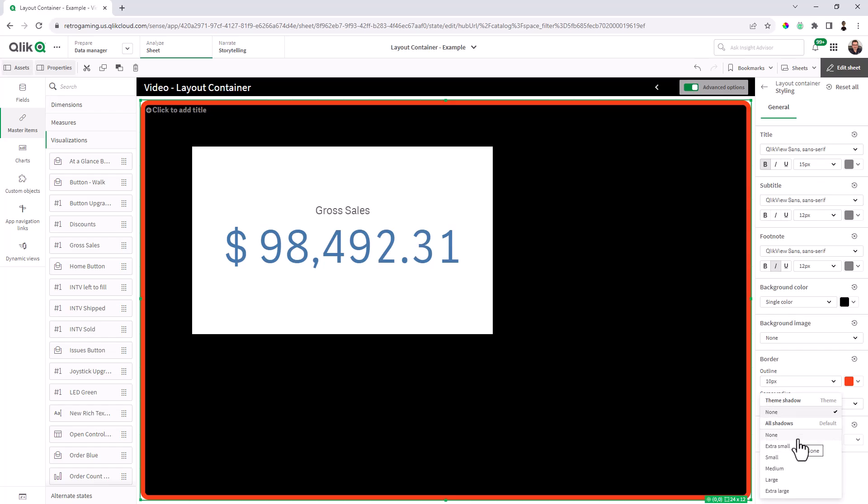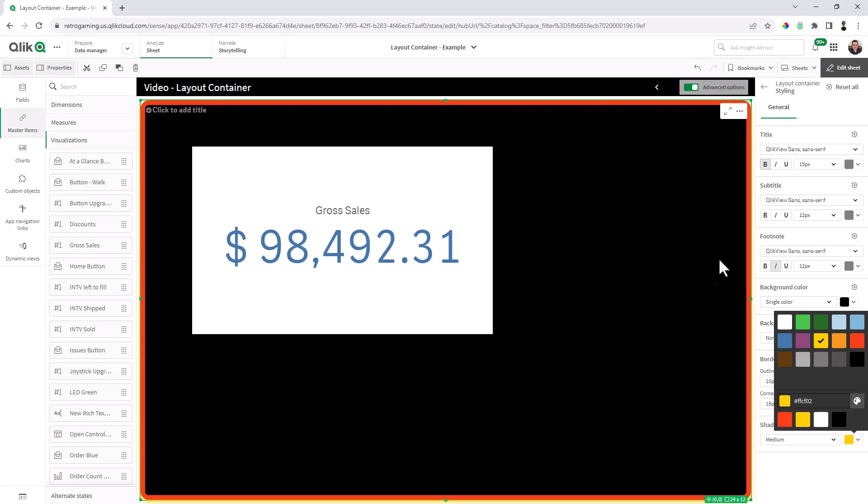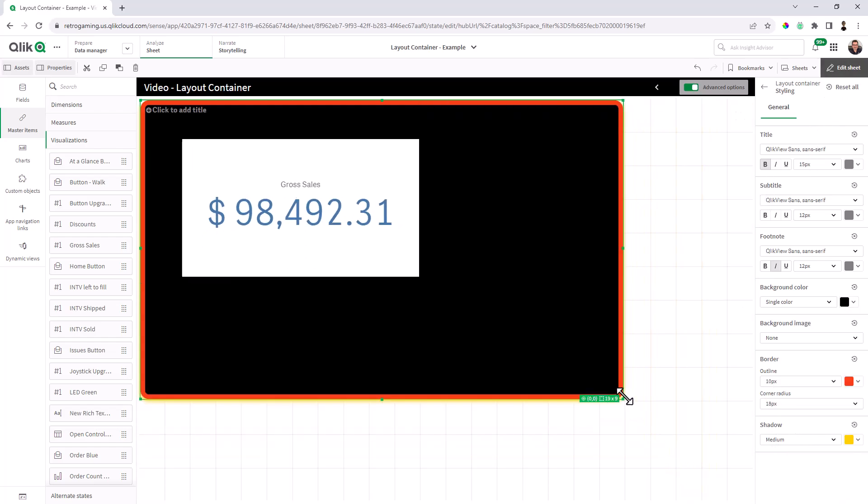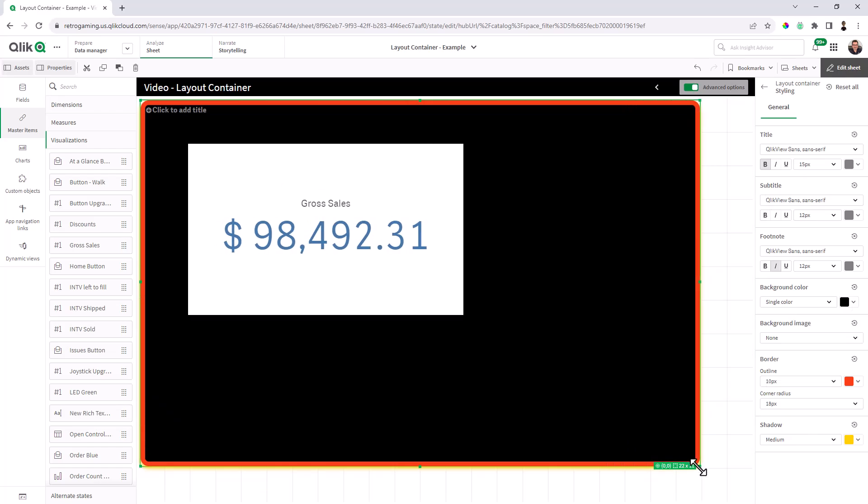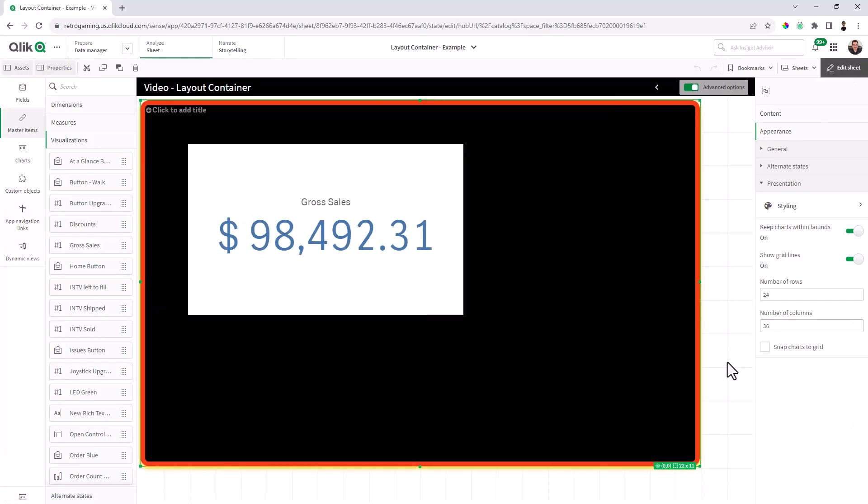And we're going to do about an 18 pixel corner radius. And then for drop shadow, we're going to do a medium drop shadow and make that shadow yellow. And if I just resize this a little, you can kind of see it's taking shape, you go into analysis mode, there's my container.